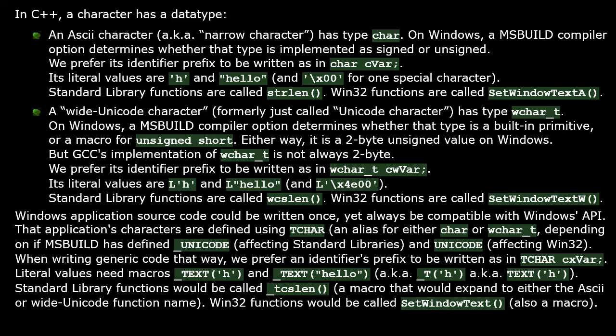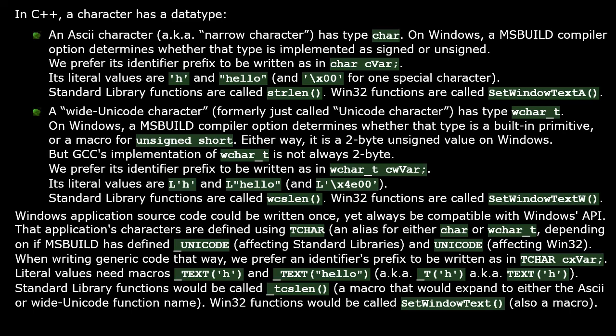The Windows platform actually comes in two versions: one version using ASCII characters and another version using wide Unicode characters. Nonetheless, Windows applications are sometimes encouraged to be written only one time using a built-in type alias TCHAR for defining your characters. That is an alias for either char or wchar_t, depending on whether or not your build system has defined macros called Unicode. When we are following this technique, we use a Hungarian prefix of 'cx' for identifier names.